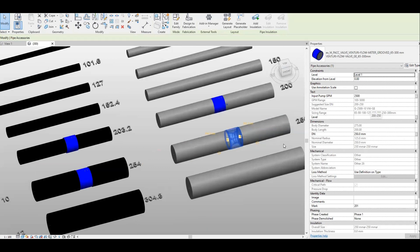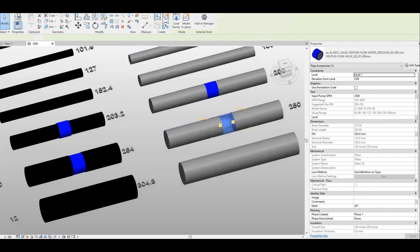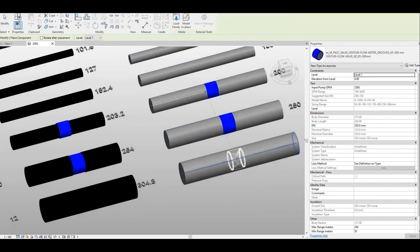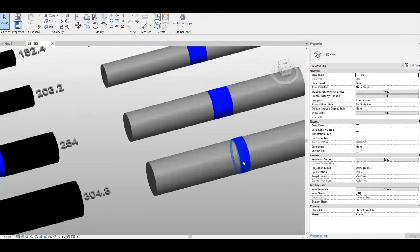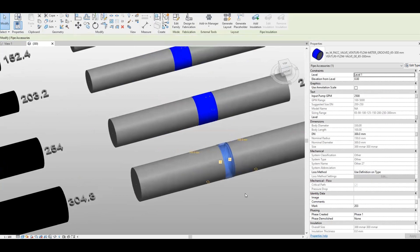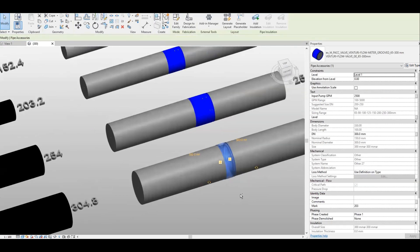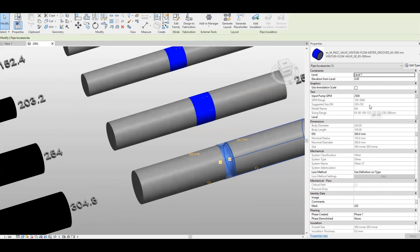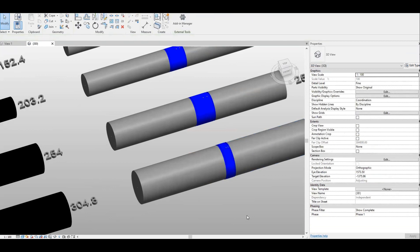At 250 it's still correct based on the input pump capacity. But if I go to 300, I think 300 is out of range already. You can see it looks a little odd because it's much smaller, meaning it is already wrong. The sizing range for this flow meter valve is 200 millimeter up to 250 only. If you place it to 300, you know this one is wrong and you need to search for another type of flow meter with a higher range.